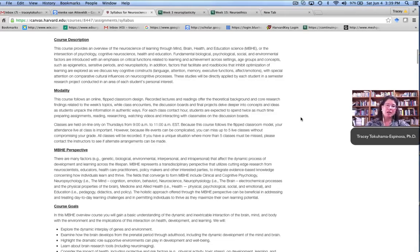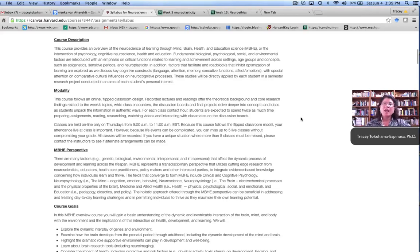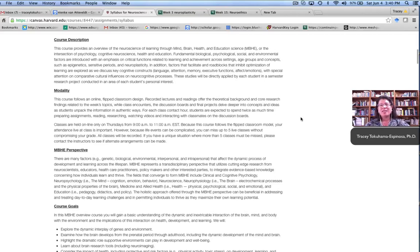They watched our prepared video beforehand, did readings and additional research, took some quizzes, did some discussion boards, and then came to the live class. Within the live class structure, we were able to go deeper into the information, pull things apart when we were together in synchronous time.